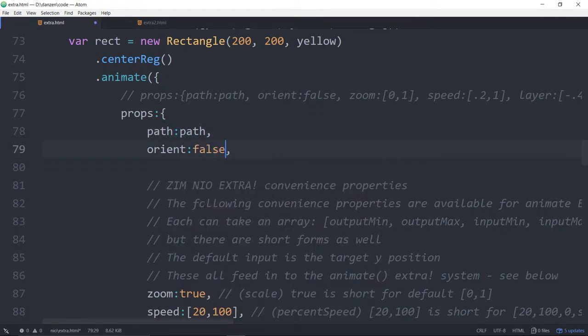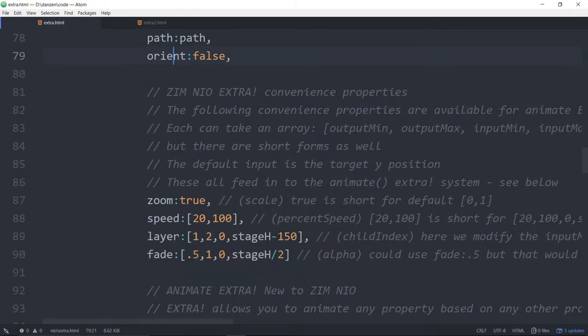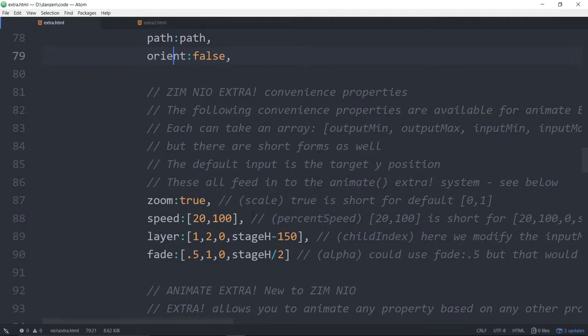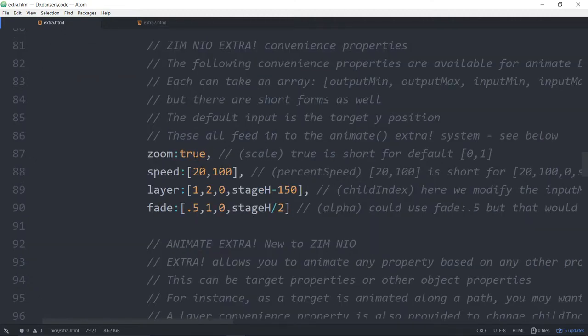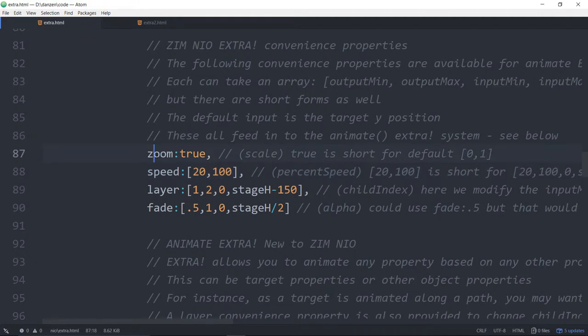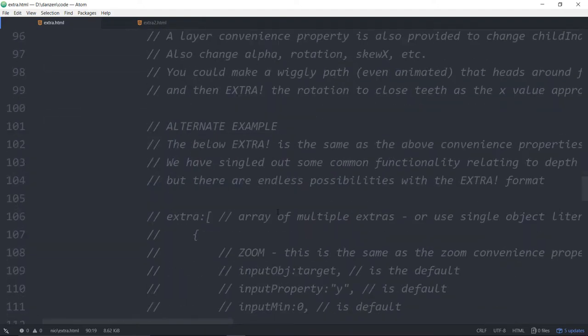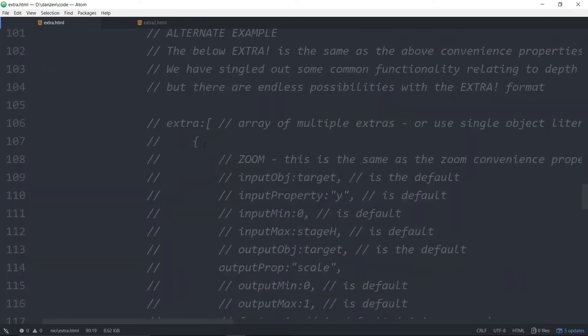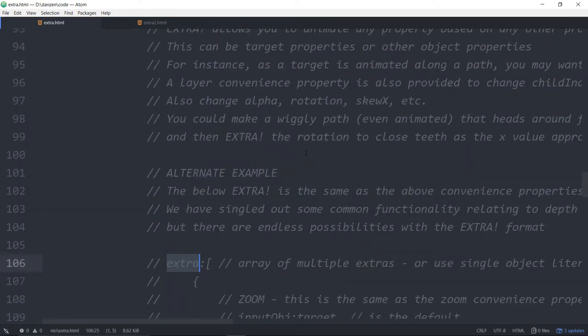Orient false. By the way, as soon as you animate along a path, by default, it tries to orient to that path. So if you don't want that, set it to false. And now we move in to zoom animate extra. Extra comes with a bunch of convenience properties. Here they are. Zoom, speed, layer, and fade.